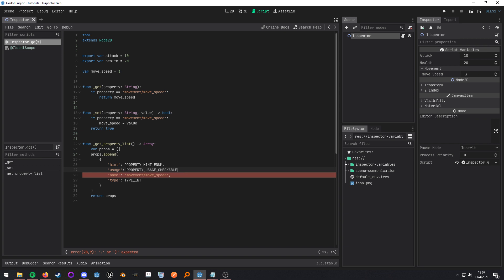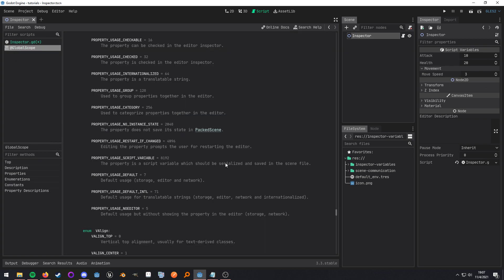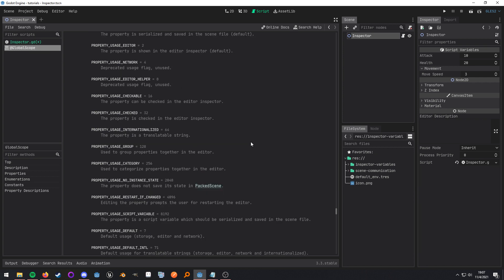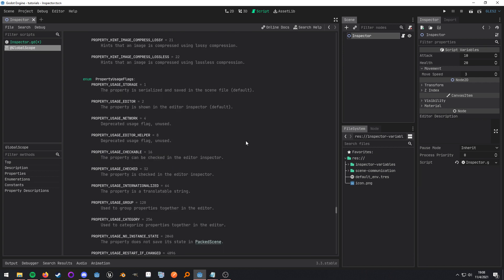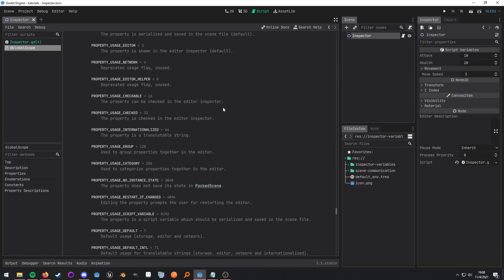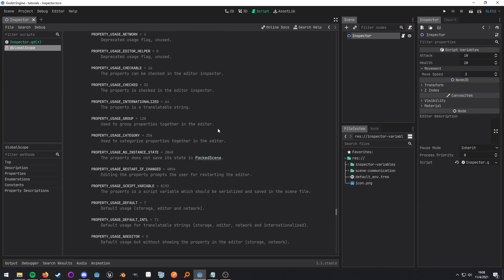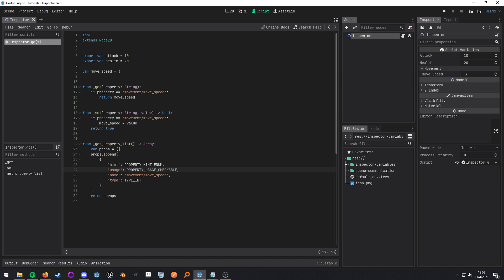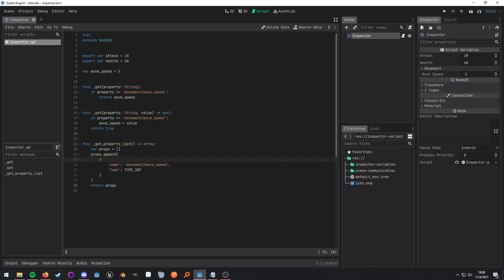We can change this as well, property usage. But this tells Godot how this property is actually going to be utilized. So if we go in here it's in the global scope and all I did was control click on that, and you can go ahead and read through the documentation to see what each different one is.